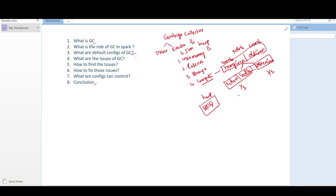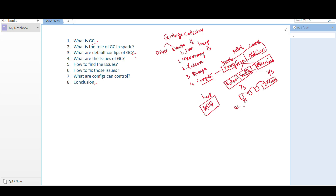When you execute a job — creating a DataFrame, RDD, or anything — it happens in Eden memory first. If space is insufficient it moves to S0, then to S1, and then to old generation. GC runs at frequent intervals to find unused objects and reclaim free space. Objects not deleted for a long time are moved to old generation, treated as long-lived objects needed for further processing.